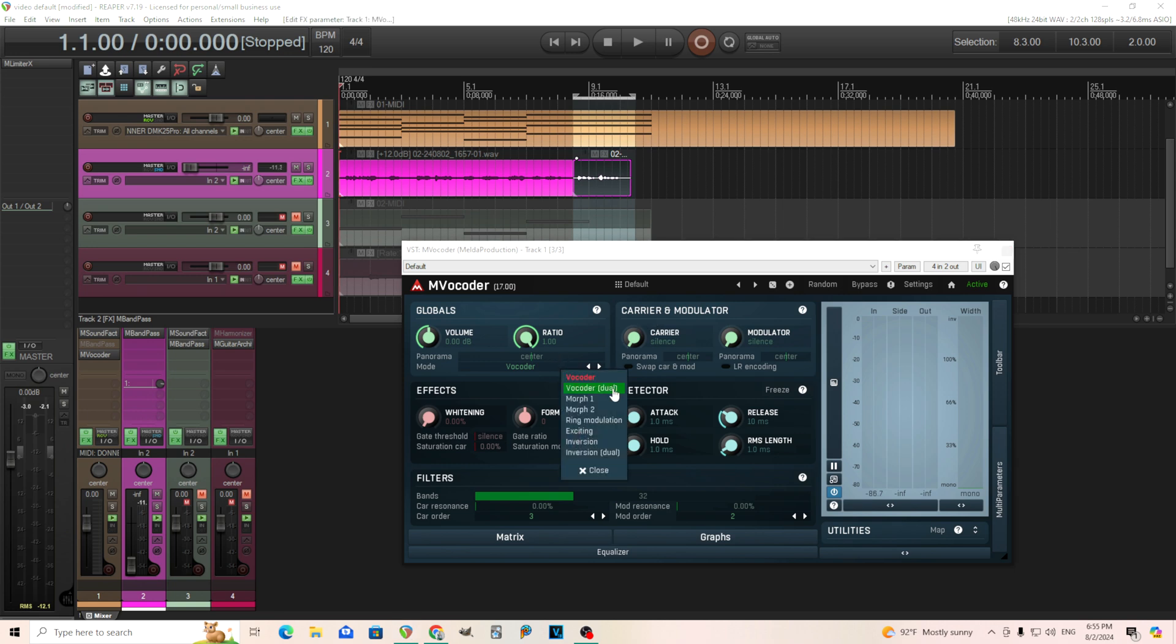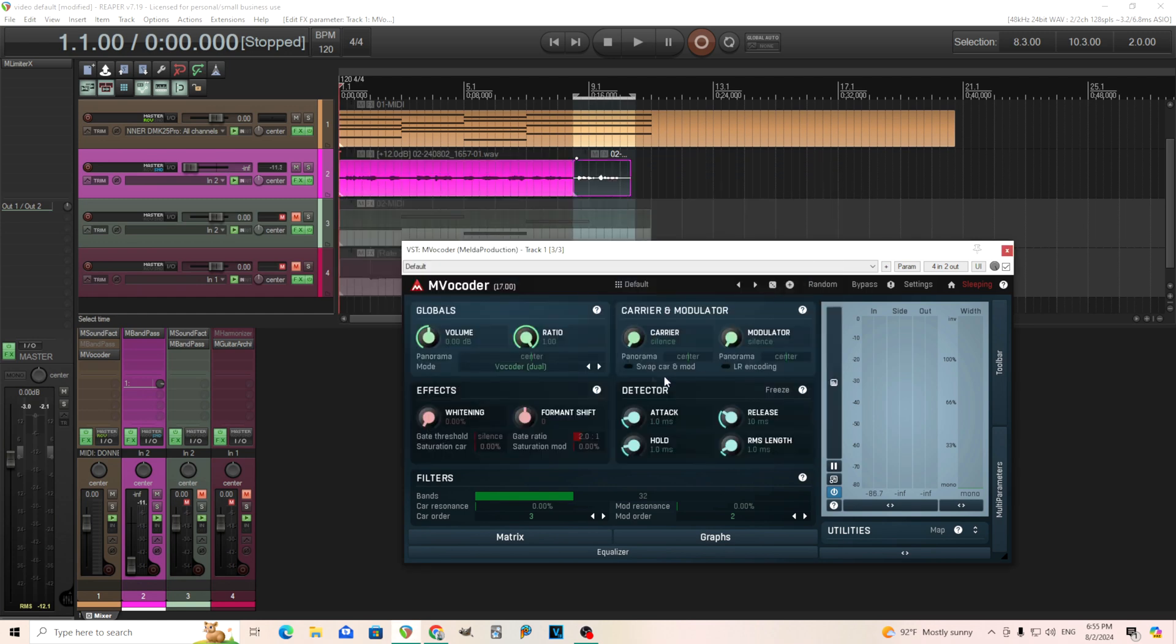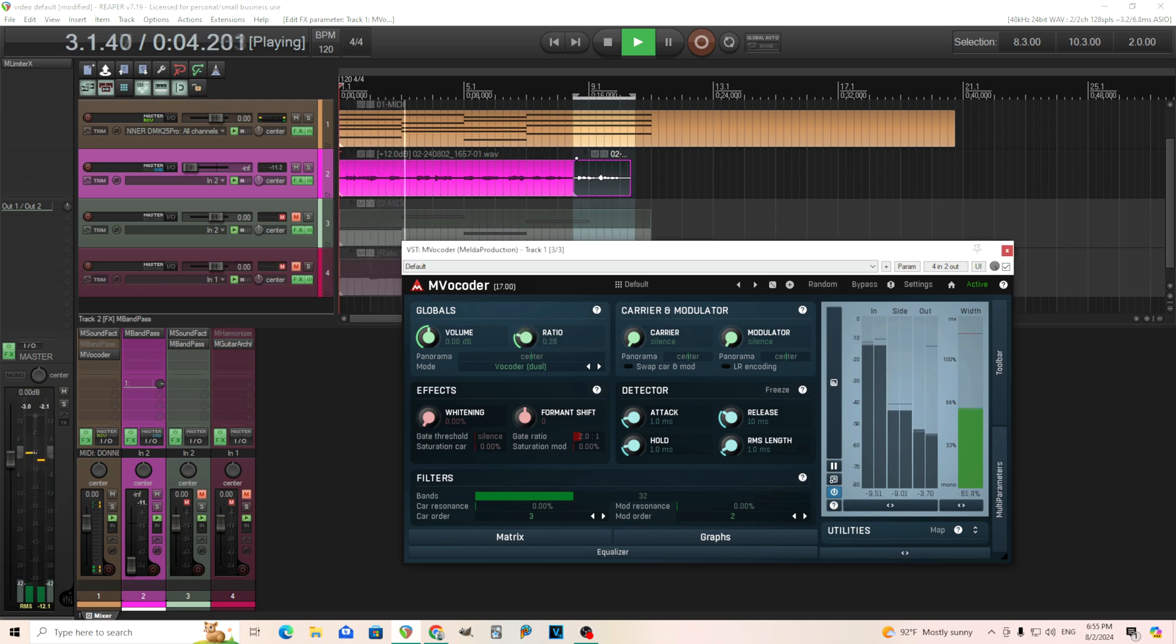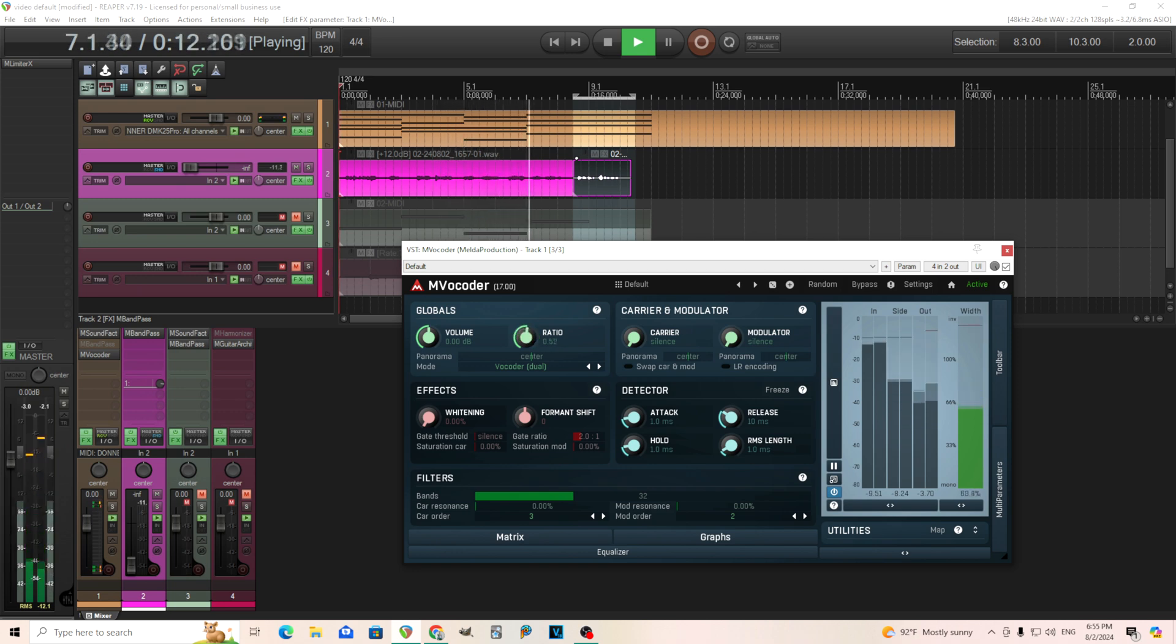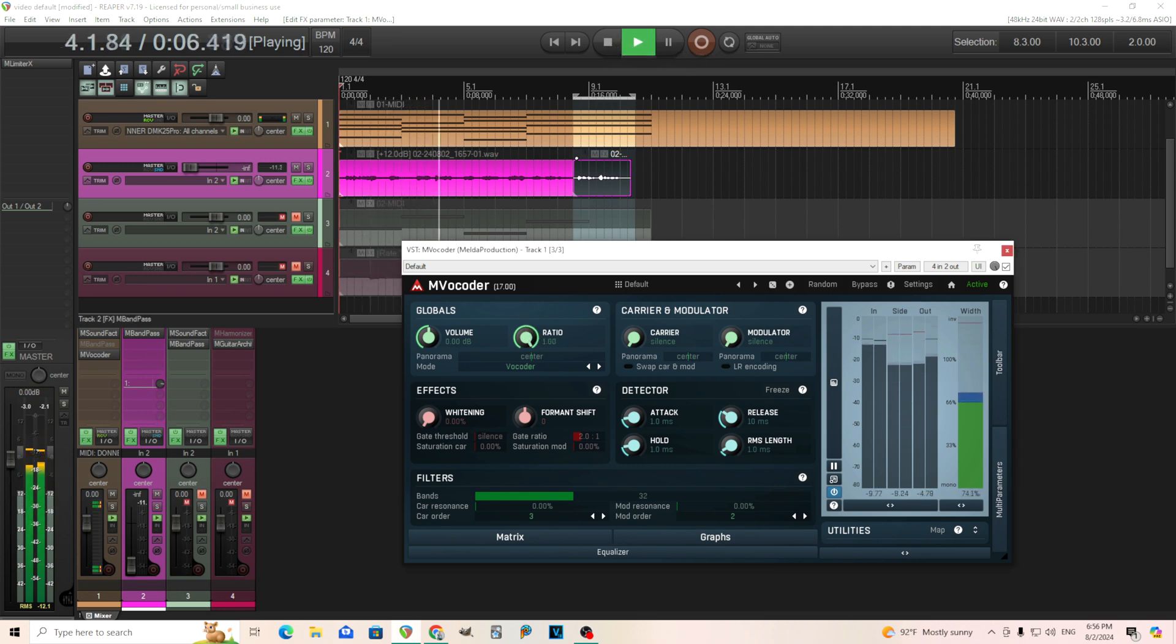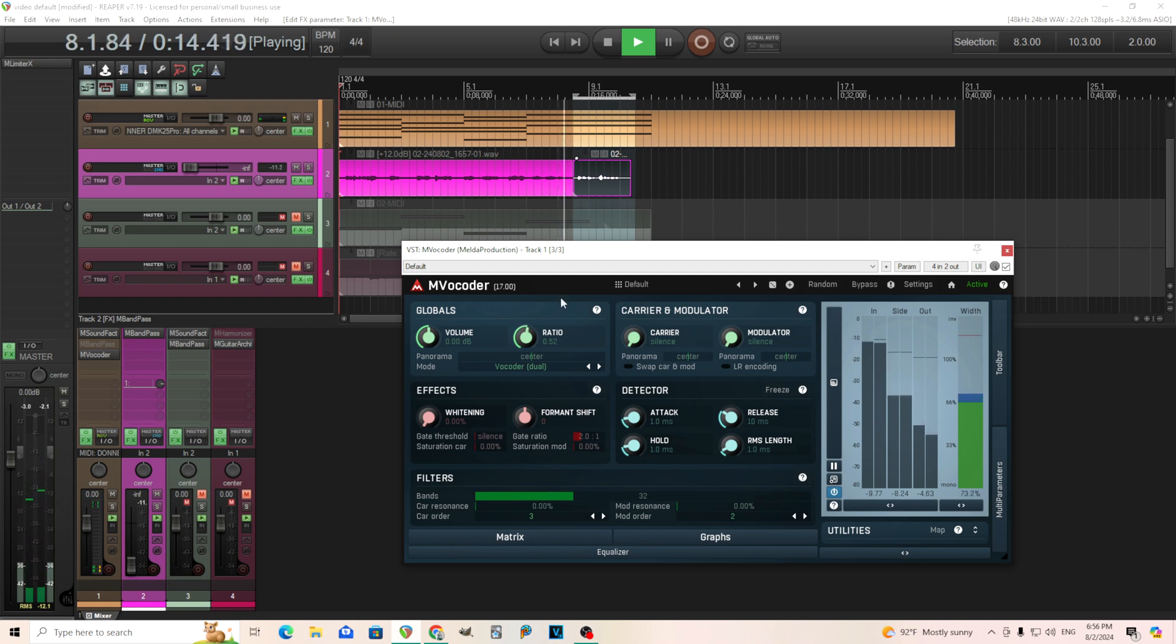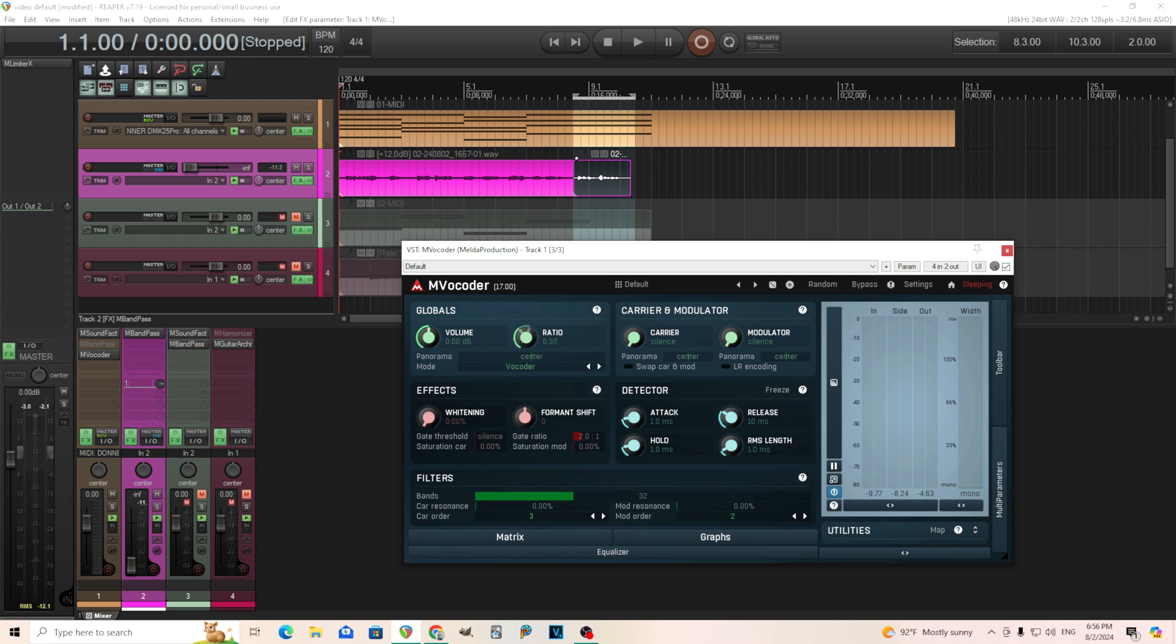And so the next mode we have is vocoder dual. And here it kind of explains it here. This mode is similar to vocoder mode. However, the ratio controls the amount of reverse process signal modulator multiplied by the envelope of the carrier. This mostly sounds about the same, but I'll move through the ratio just so you can hear it. You can hear in the normal vocoder one, it's really just going between those synth chords and the vocoded sound. This one, I don't think sounds as good when you use the ratio.